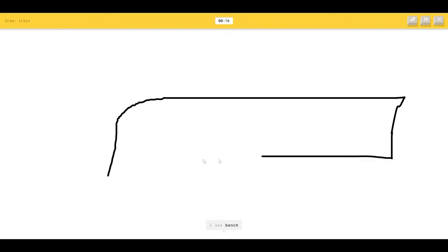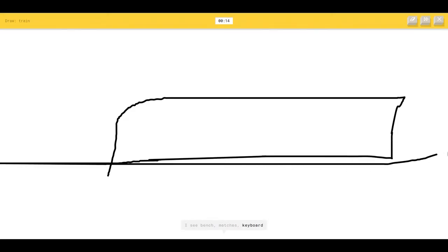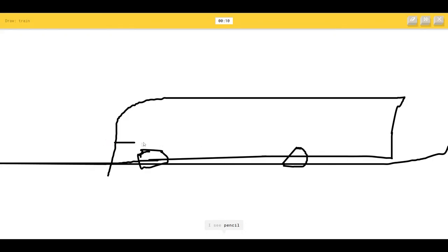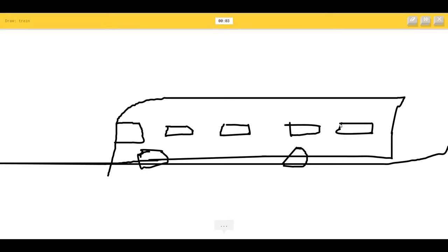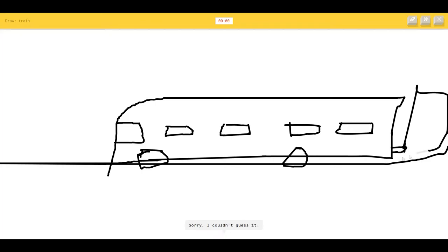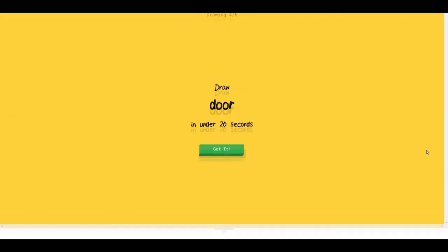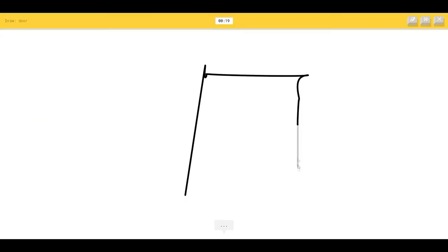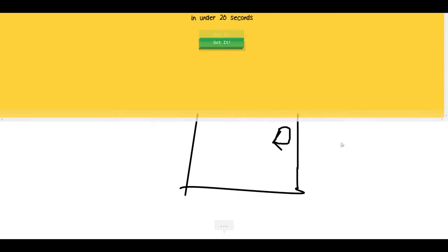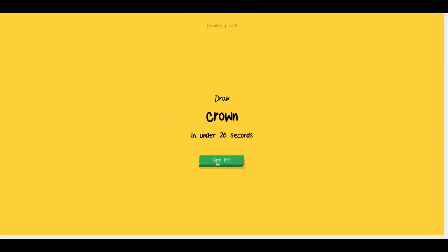The AI sees bench, matches, keyboard, baseball bat, pencil, skateboard, belt. This is a train. I have no clue what you're drawing. It's a train. I'm not sure what that is. Sorry I couldn't guess. It's a train. I have no idea. A door. Okay let's draw a door. I see a skyscraper so I know it's a door.